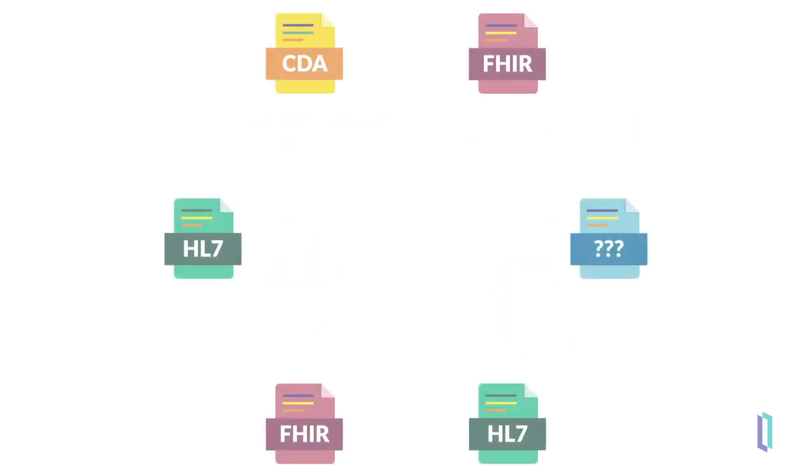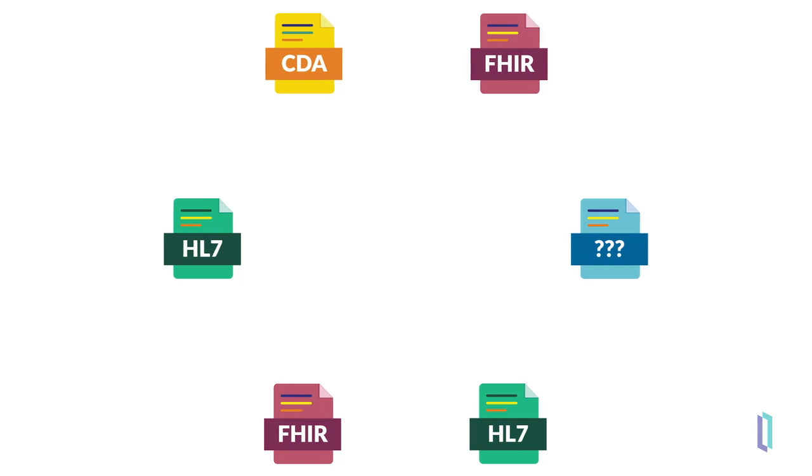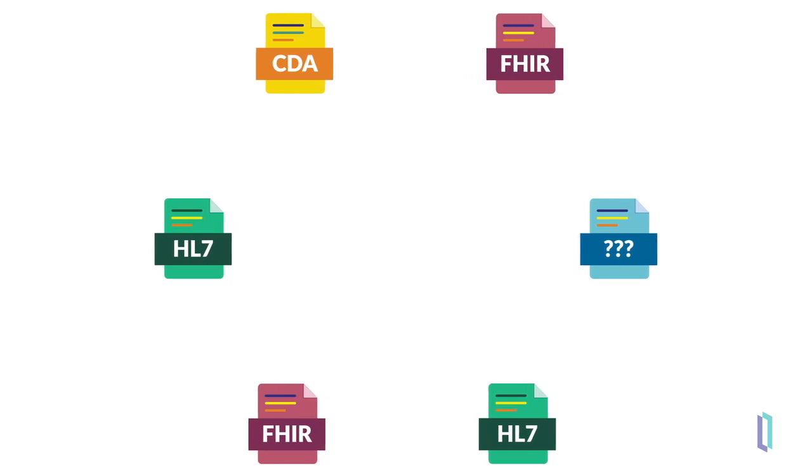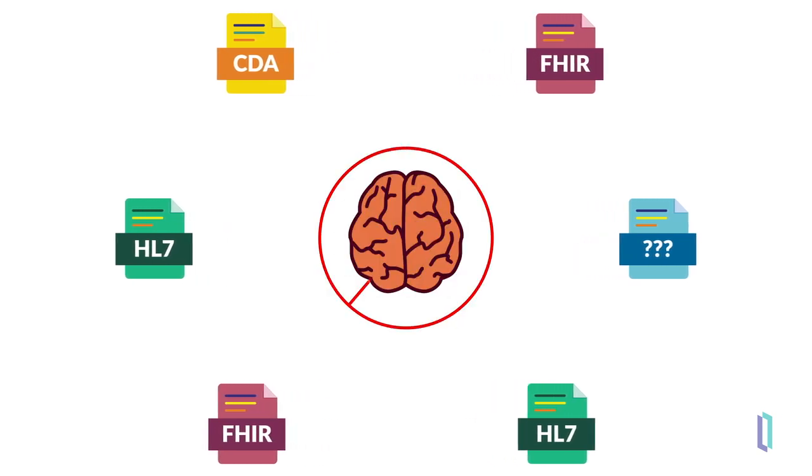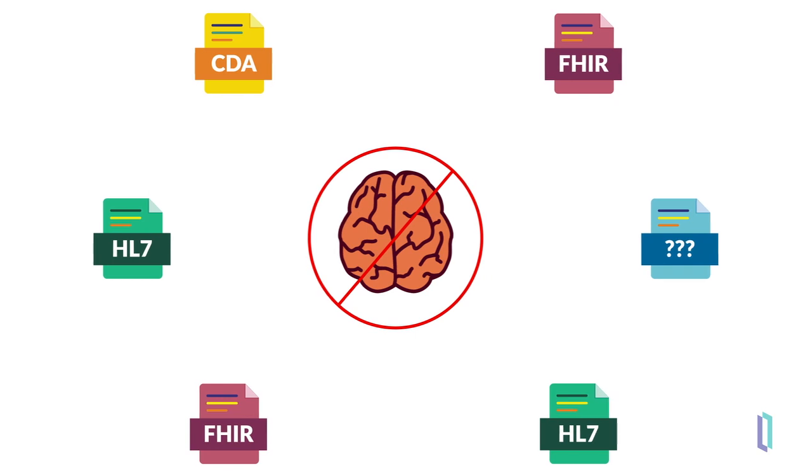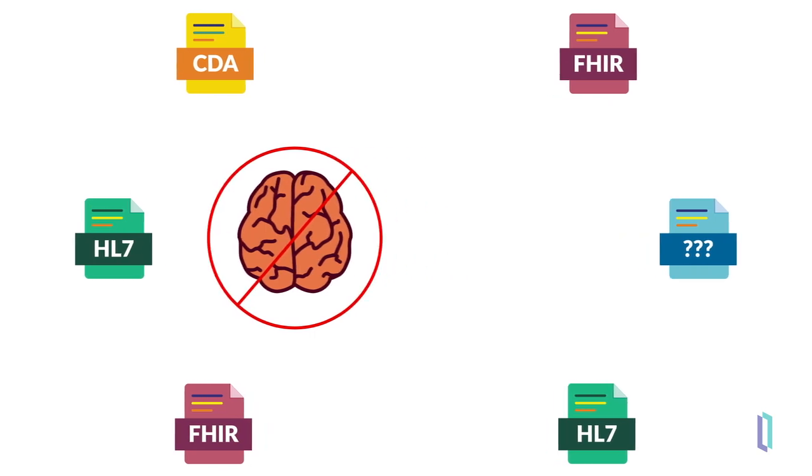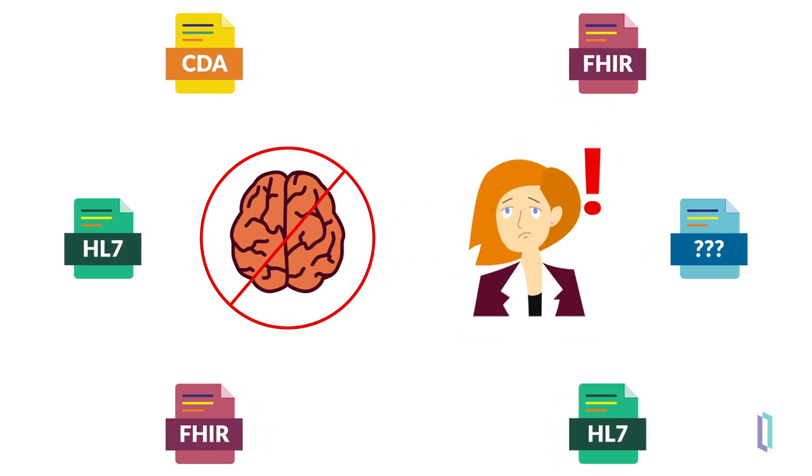Without integrating these systems and transforming data into a consistent format, or at least modifying data into a format that can be used by an external translation service, data becomes isolated and important insights can be missed, putting patients and clinical facilities at risk.